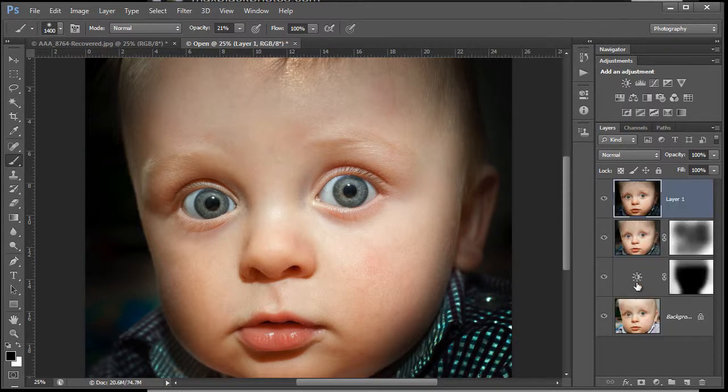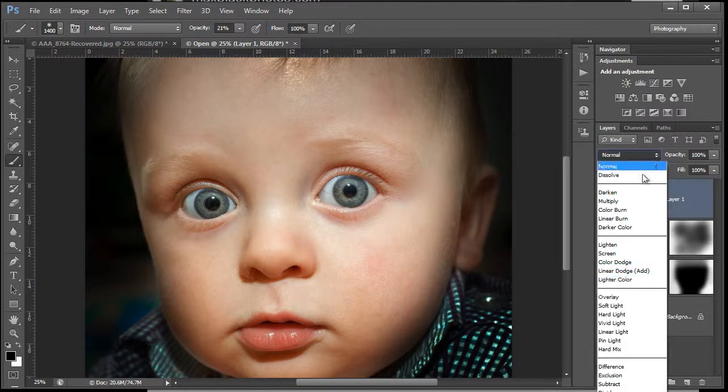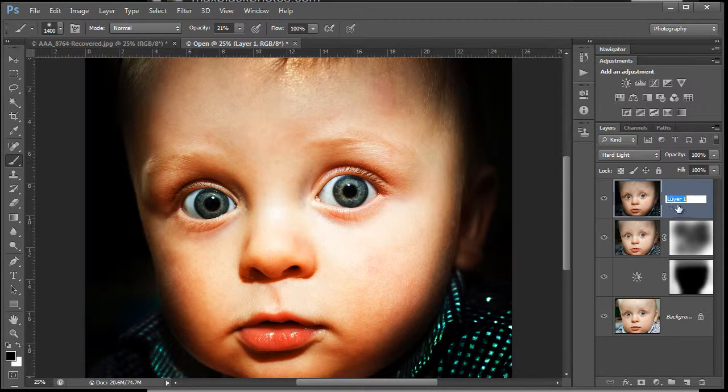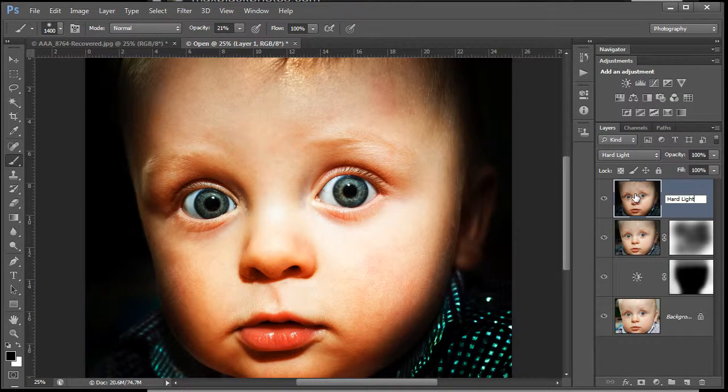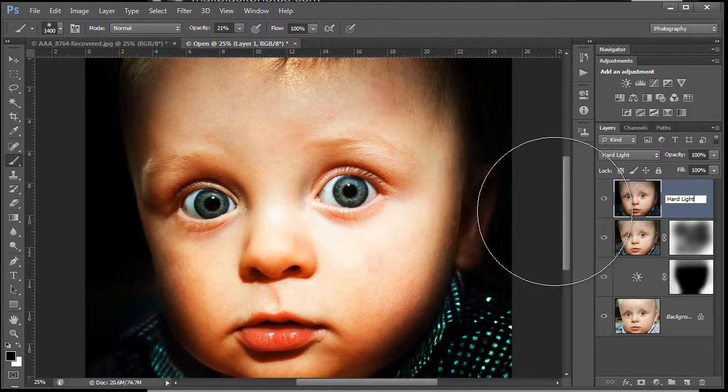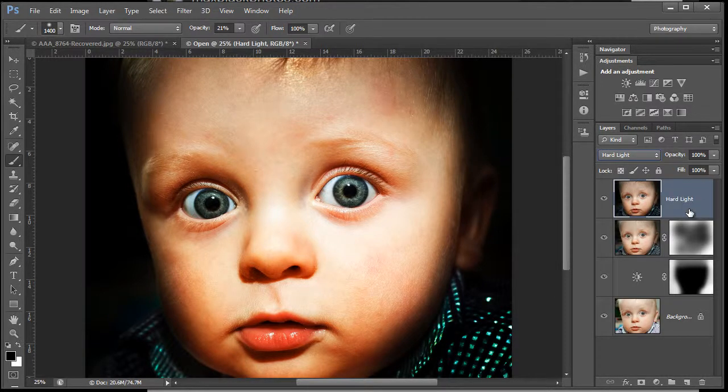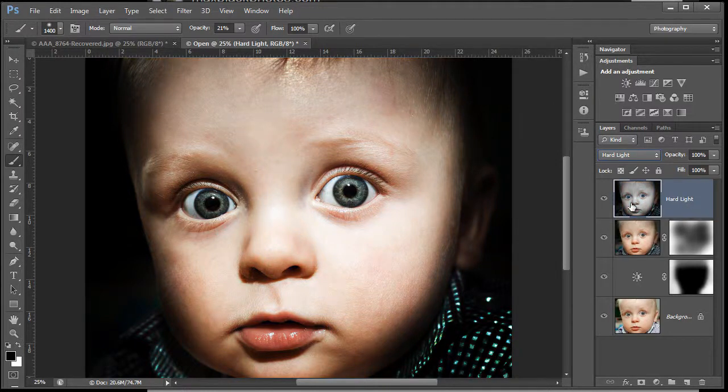We're going to use two layers and we're not going to use selections. Stamp copy layer again: Shift Control Alt E, Shift Command Option E. Rename this one as hard light. It's in the hard light blend mode there from the drop-down menu. It's popped the saturation up.